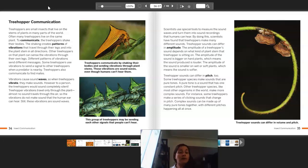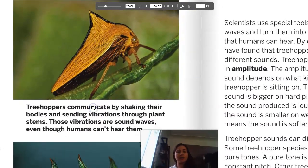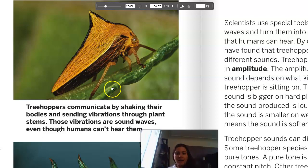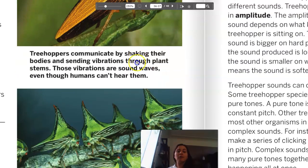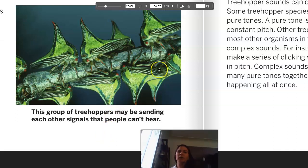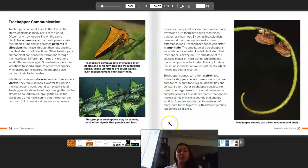Still, these vibrations are sound waves — I just learned something cool about sound waves! Treehoppers communicate by shaking their bodies and sending vibrations through plant stems. These vibrations are sound waves even though humans can't hear them. This group of treehoppers may be sending each other signals that people can't hear. It's really cool to think about all the different ways that animals communicate that are different from the way humans do.